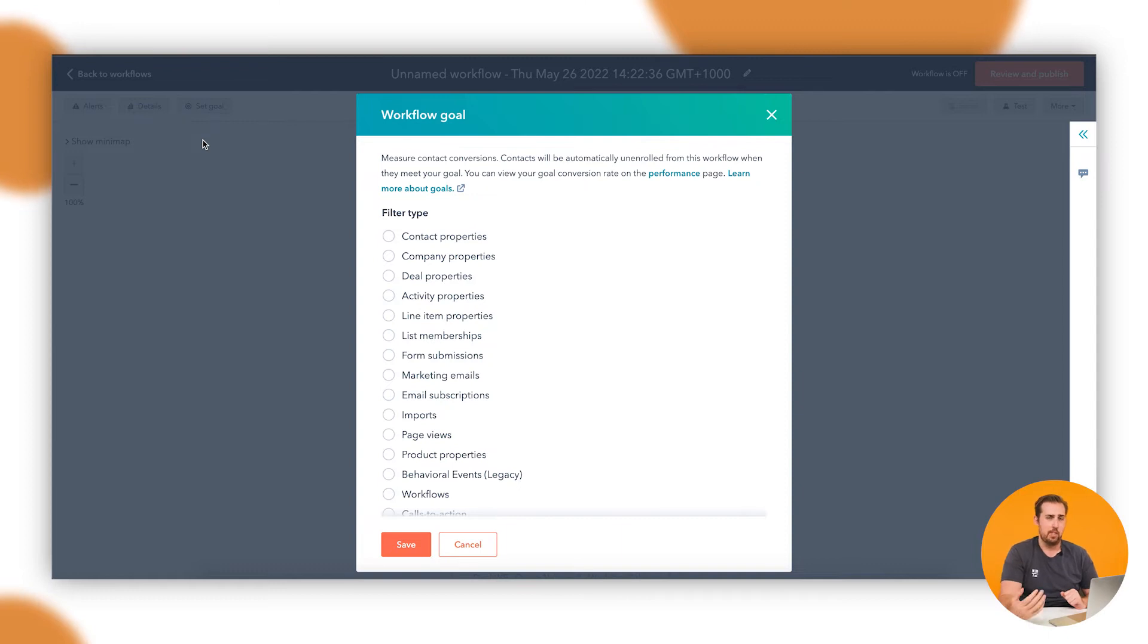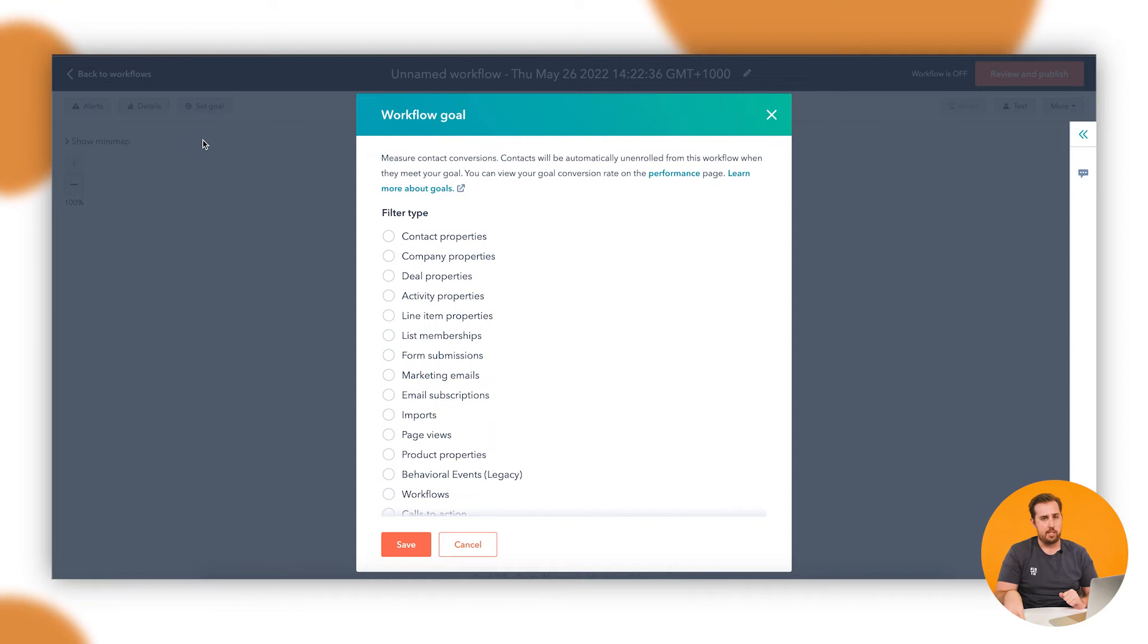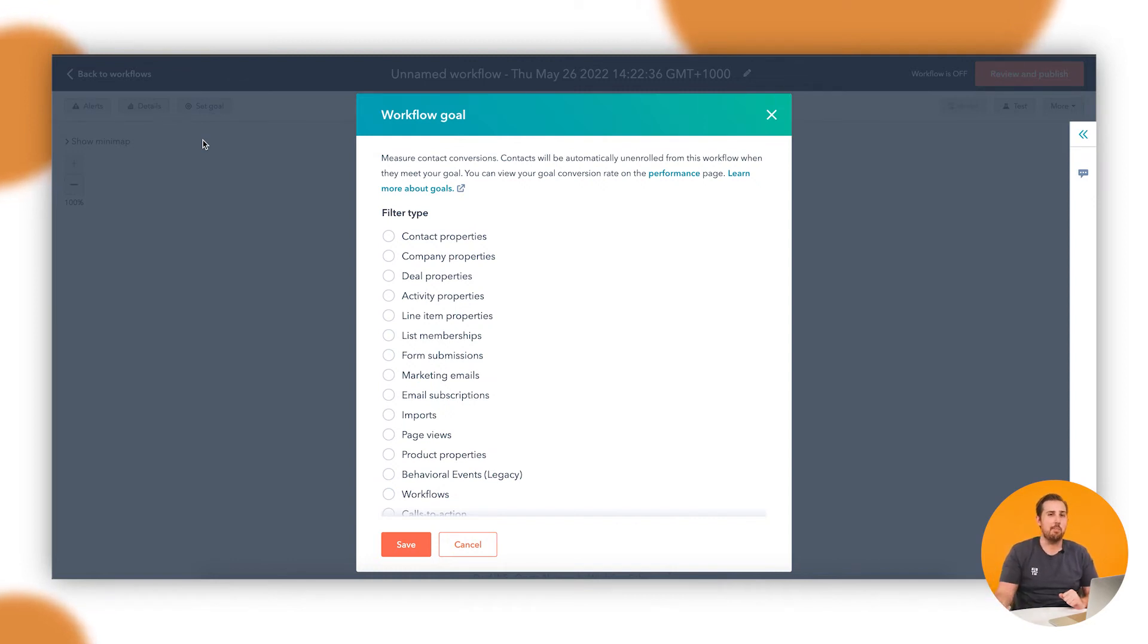The reason that's important is because if we're sending a couple of emails here trying to achieve something specific and they do do that thing earlier than we expect, then we don't want to keep sending them emails or keep bothering them trying to get them to do something they've already done.